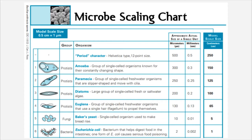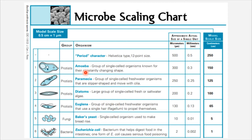Microbes can also be extremely diverse in terms of their size. Just because something is small doesn't mean that everything is equally small. This microbe scaling chart gives us a picture of those different sizes. At the top of the chart we can see the largest types of microbes. In the very first line we see a period character in 12 point font, which is 500 micrometers, or half a millimeter in diameter. Among the largest microbes include protists such as amoeba. The protist amoeba is 300 micrometers in diameter, which compares to the 500 micrometers of the period punctuation mark.